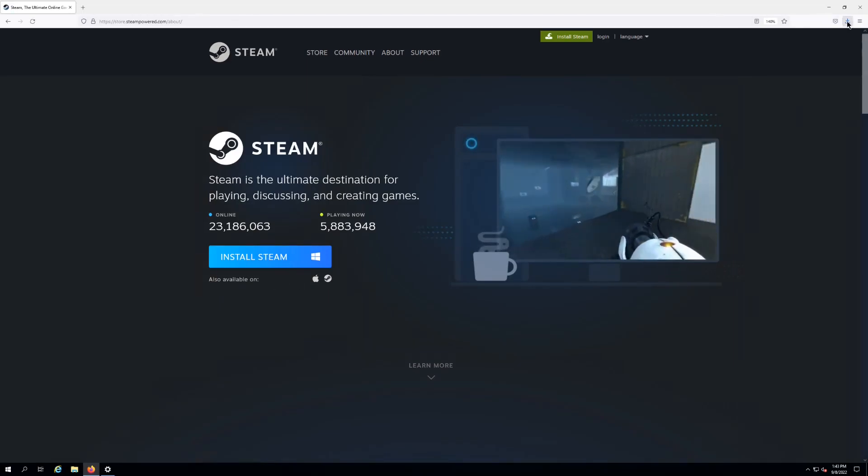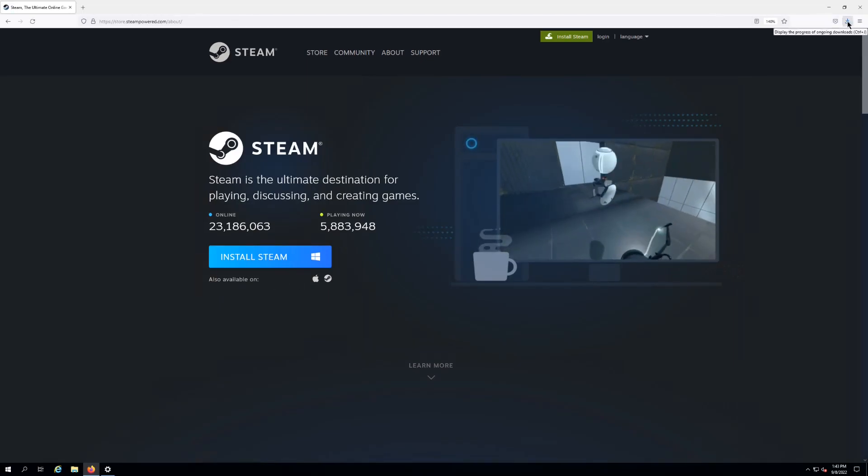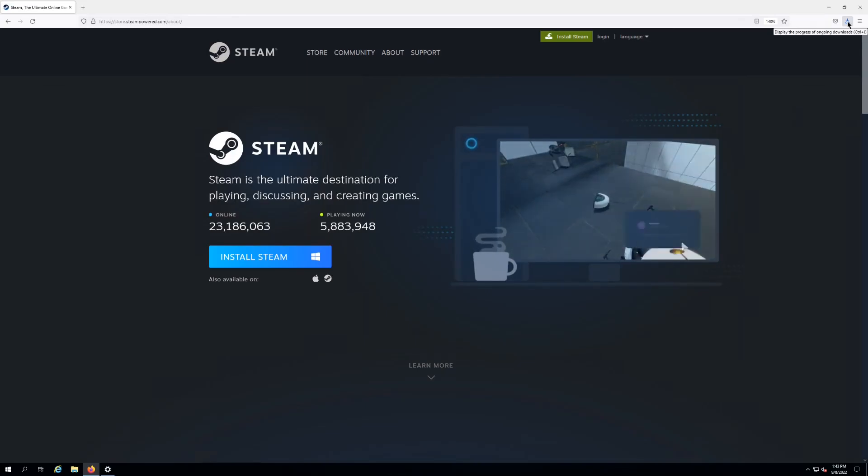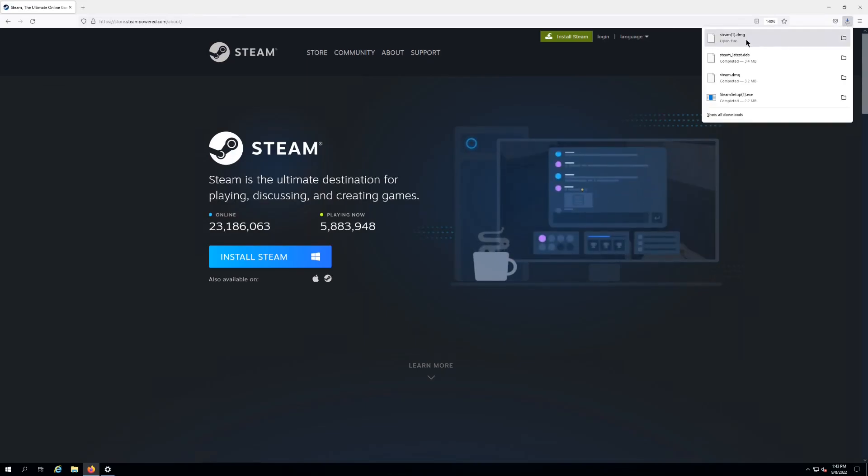Shouldn't take long though. Once you have it downloaded, wherever your browser of choice sends the downloads - I'm using Firefox, mine's right here - as you can see, Steam.